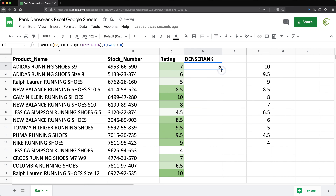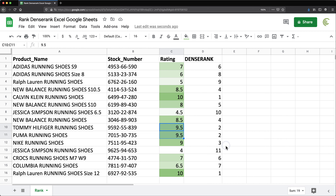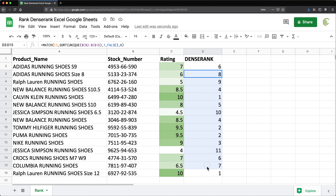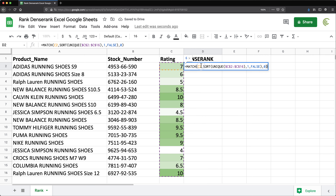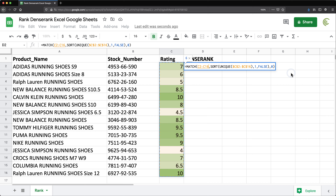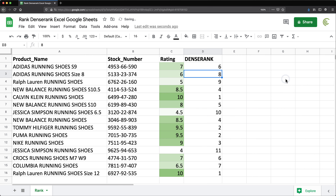If I drag this formula down I'll have the dense rank. I can erase the helper formulas and see that it works: rank 1, rank 2, rank 3, and so on. Finally, if you want this as an array formula, clear the individual rows, replace C2 with the full range, then press Ctrl+Shift+Enter (or Command+Shift+Enter on Mac) to add the array formula wrapper — you can also type ARRAYFORMULA() around it. Hit enter and there it is: a single array formula giving us dense rank.